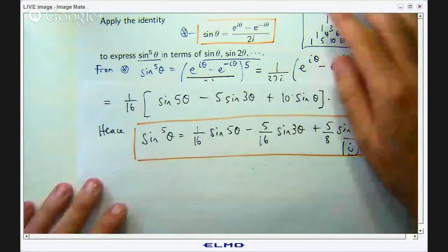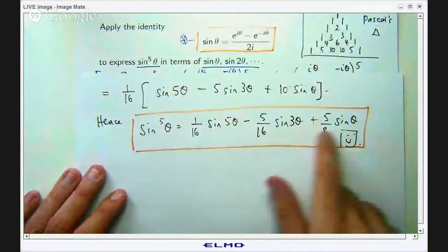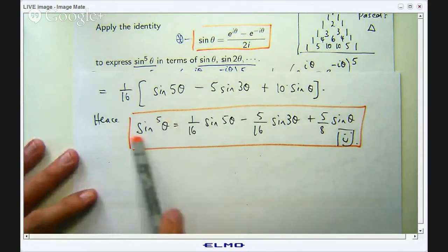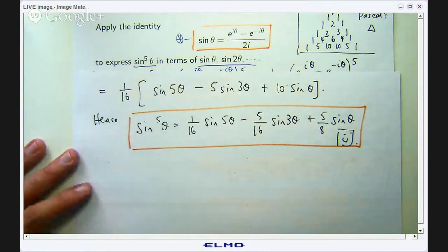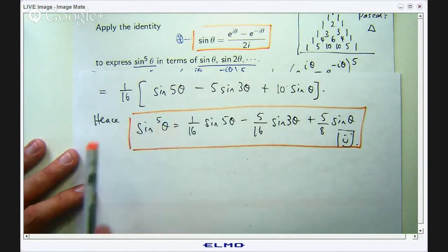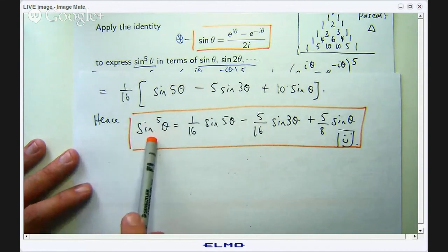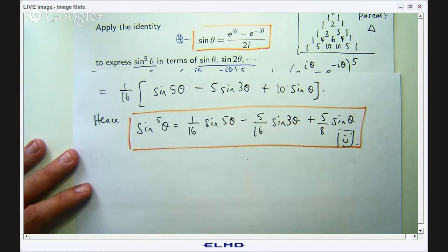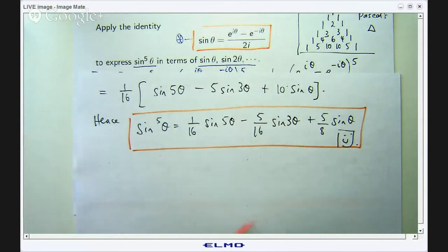A good question here is why would I want to express this in terms of these things? Well, one way of motivating these kinds of problems is through integration. We are working with complex numbers here but you can use these ideas in integration. If you were asked to integrate sin⁵θ with respect to θ, it is not straightforward, but if you know you can express sin⁵θ in terms of sin(nθ), those things are easy to integrate — term by term in essentially one line. That is one of the motivations for using these kinds of identities.